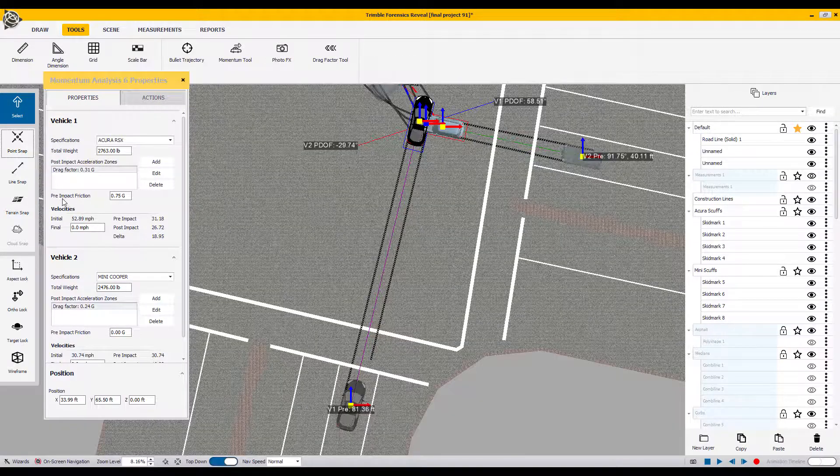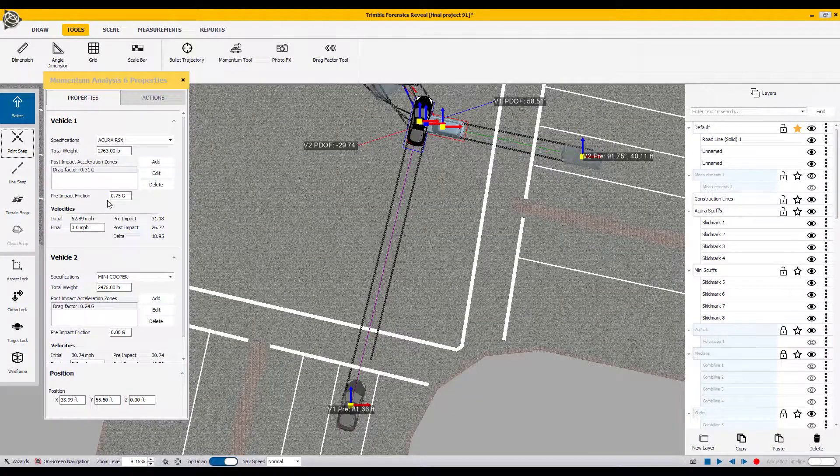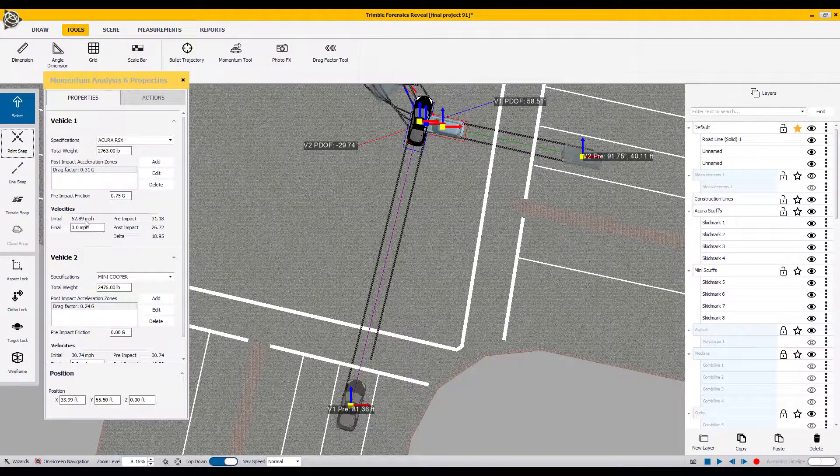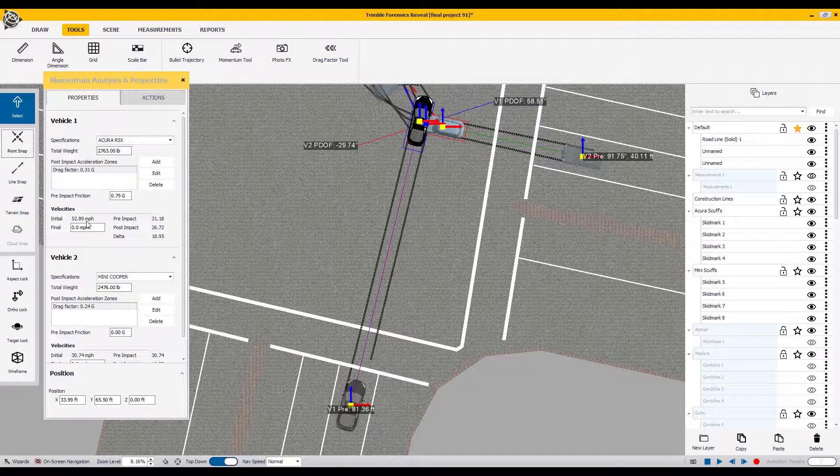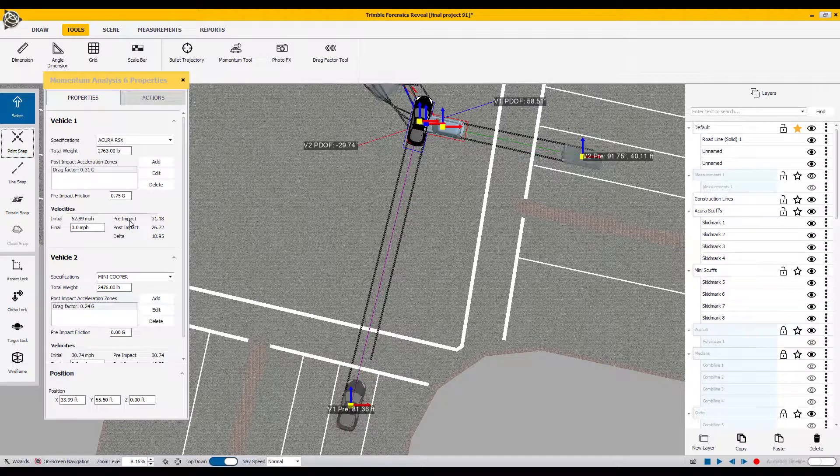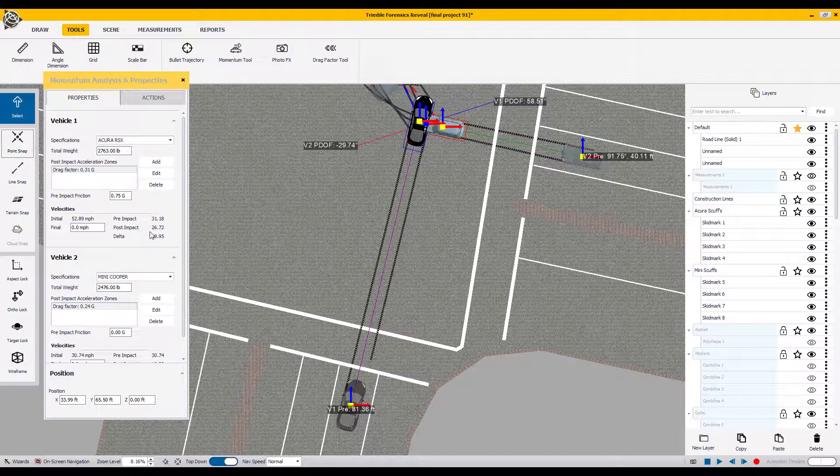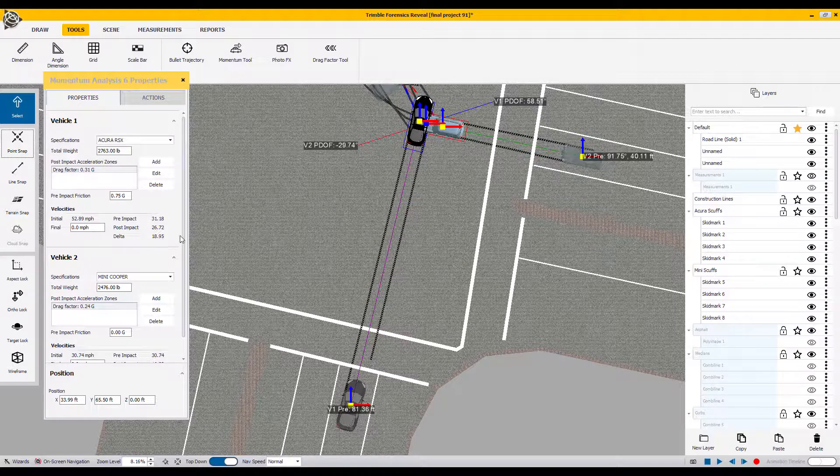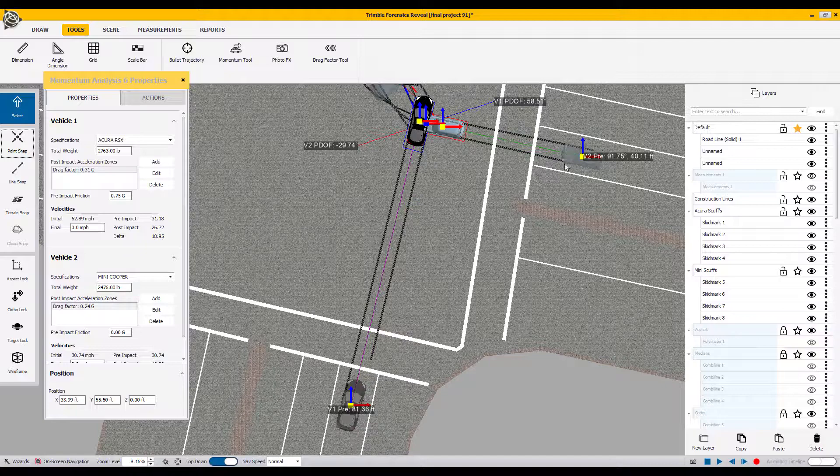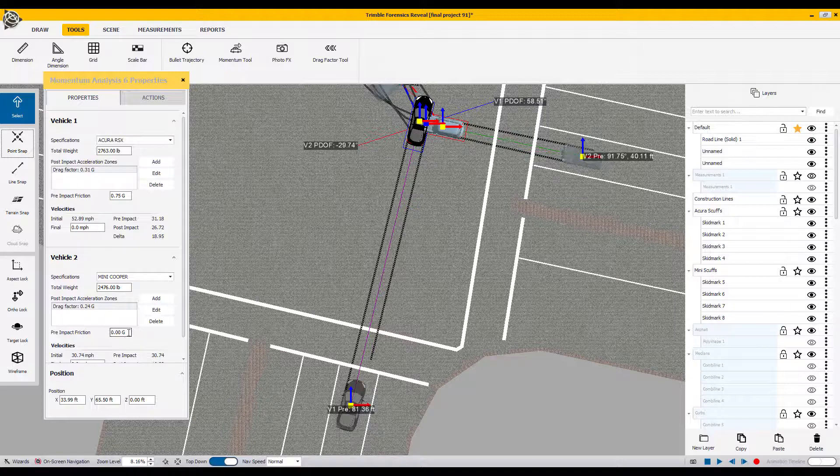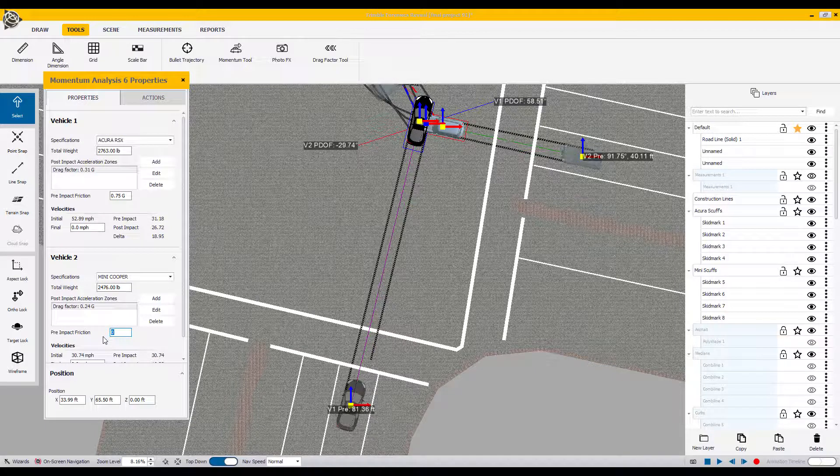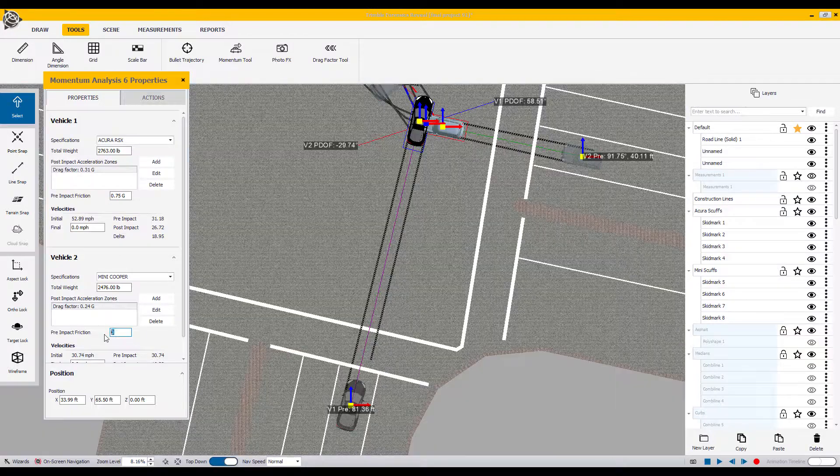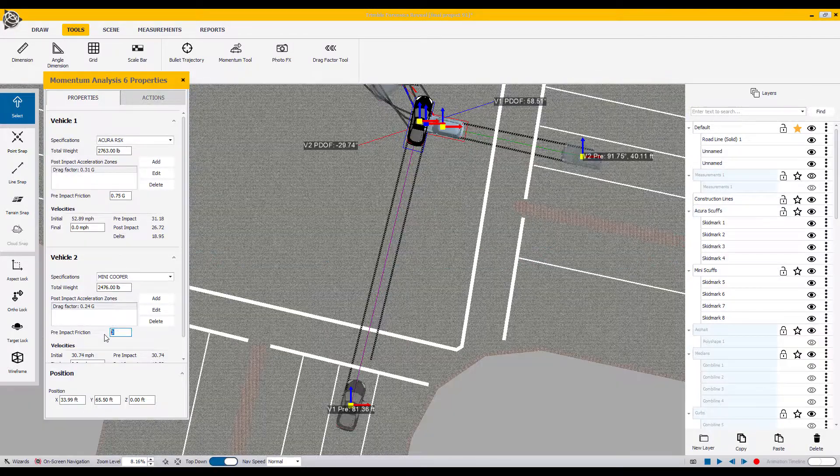Once we do that, as soon as we enter that number, you can see the velocities have changed from the initial being 31.7 to now 52.89. That's the speed entering and coming into the actual impact area. The impact speed stays the same, and we also have the post-impact speed with the assigned delta V. If you have skid marks like we do for the second vehicle, just repeat that process by going to the pre-impact friction zone, swipe across the zero, and enter what you determined to be the actual values.